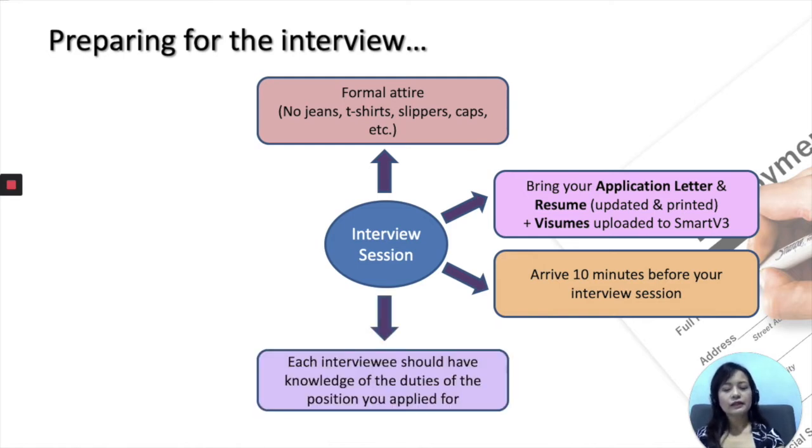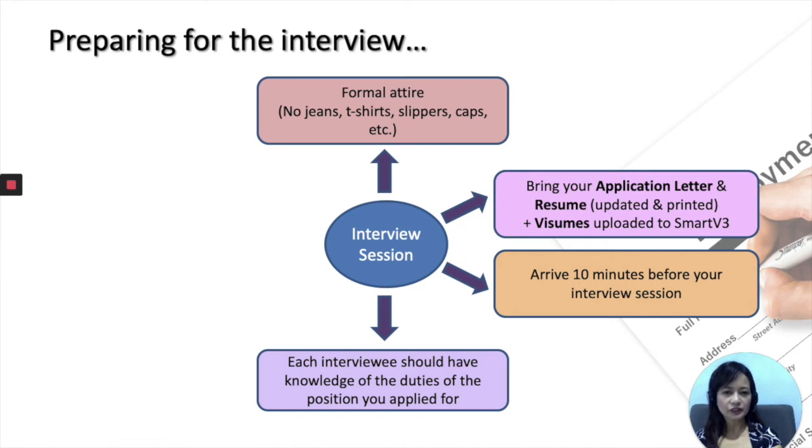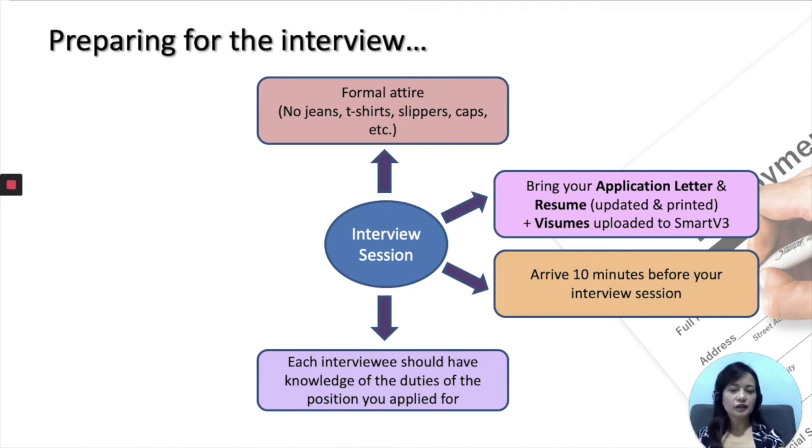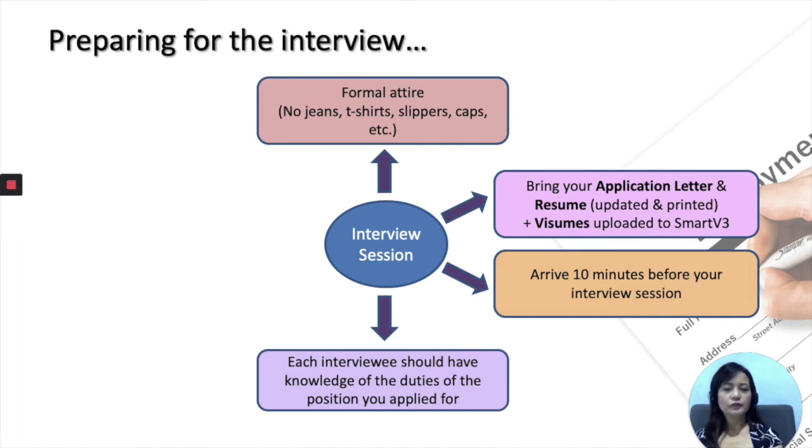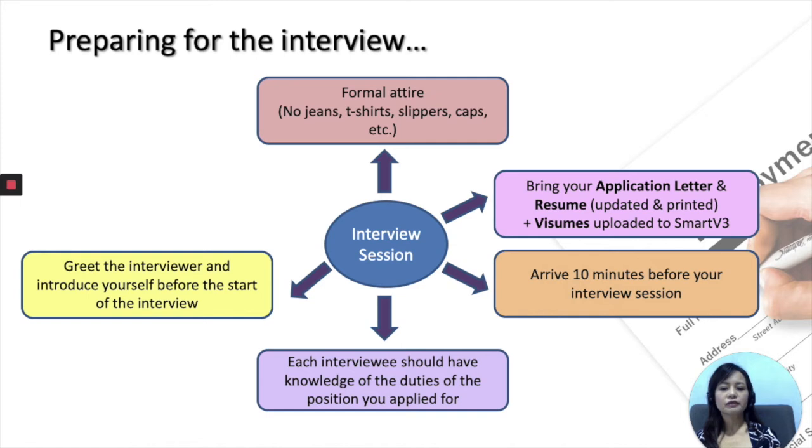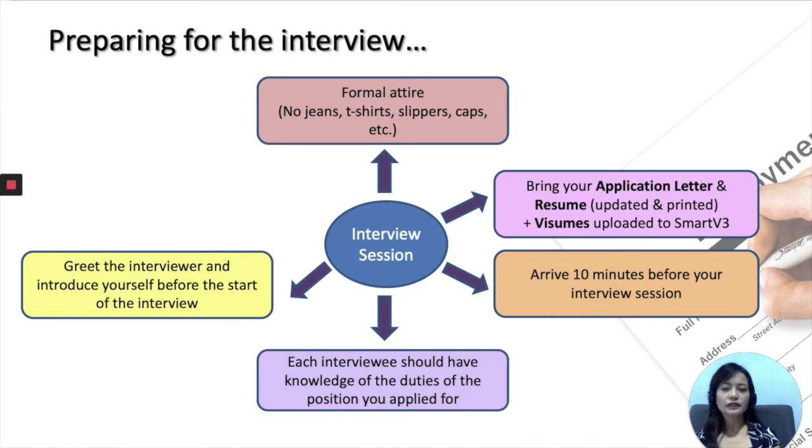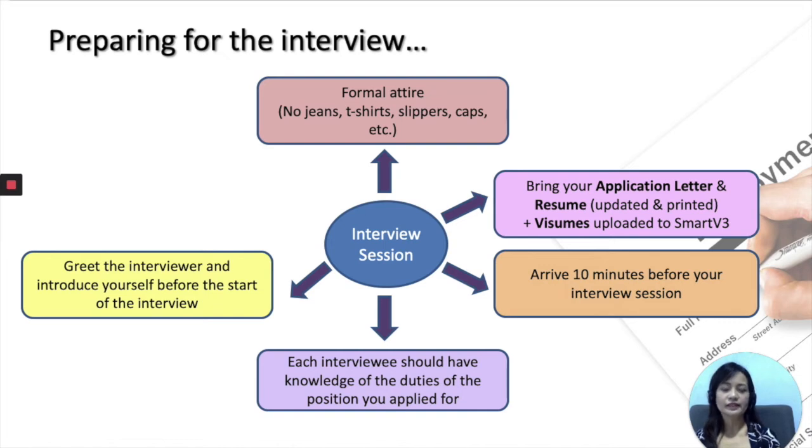Apart from that, each interviewee or each of the candidates should have knowledge of the duties of the position you applied for. For example, if you applied for the post of HR manager, you should know what are the duties of HR personnel. That is so that you'll be able to answer questions that are catered specifically for the position you are applying for. Next, when you get into the interview room, make sure you greet the interviewer and perhaps briefly introduce yourself before the start of the meeting. Introduce yourself here means just briefly mention your name and the position that you are applying for, so that your interviewer knows that they are actually getting the right person into the room before they start the interview.